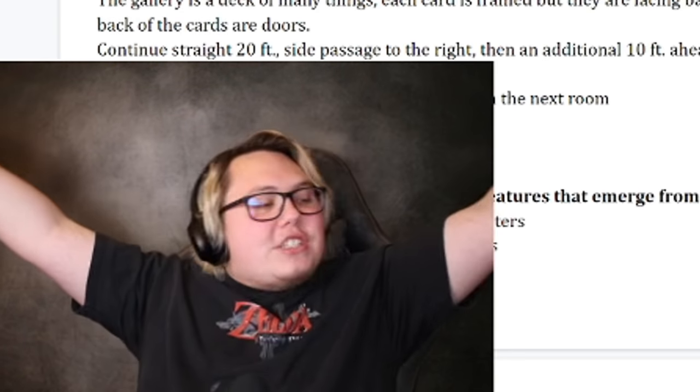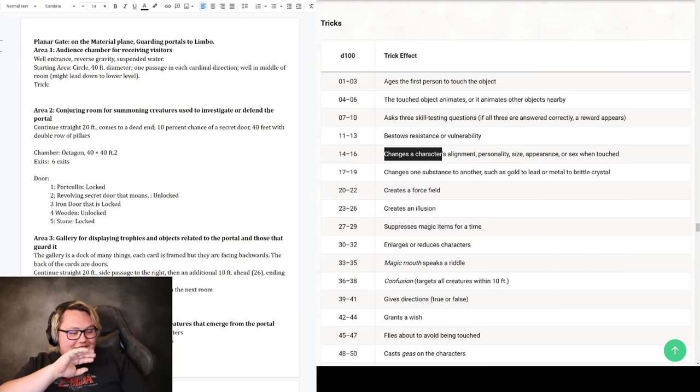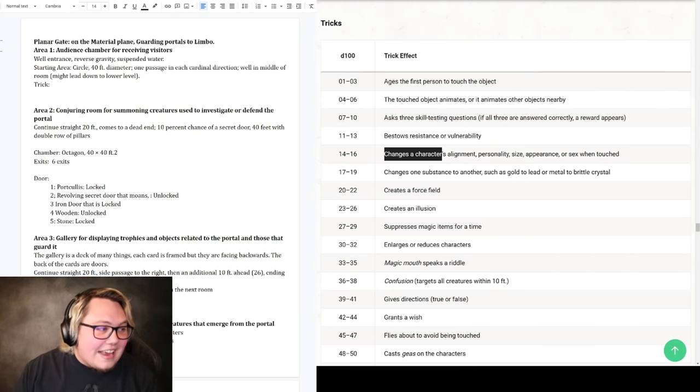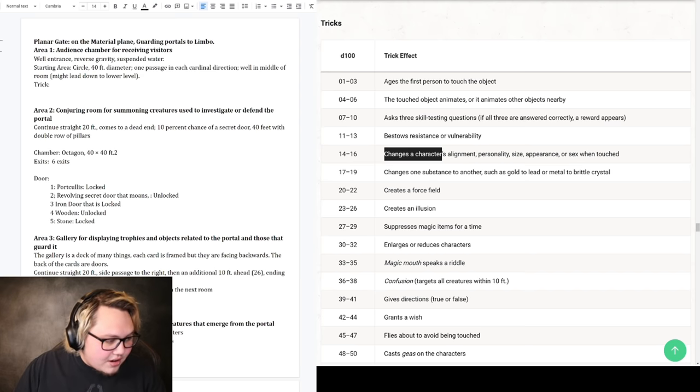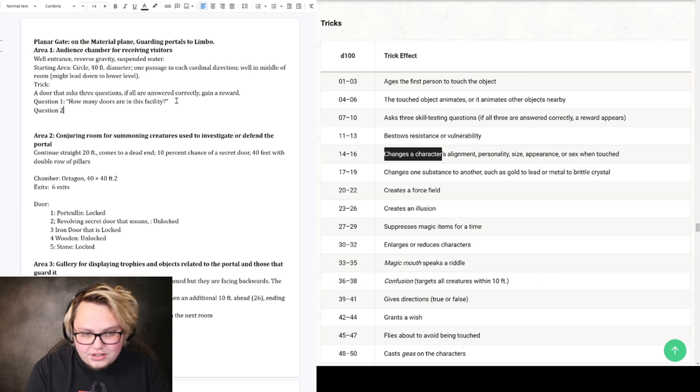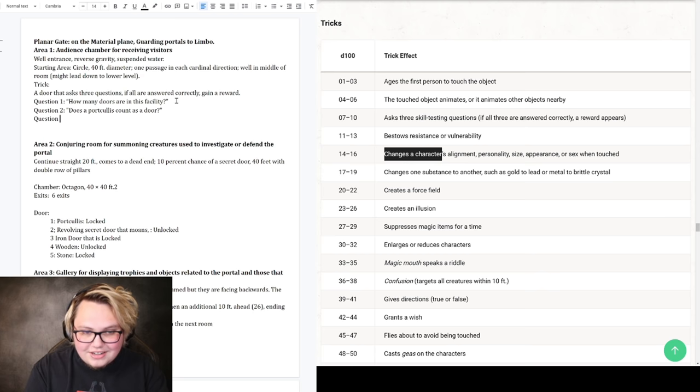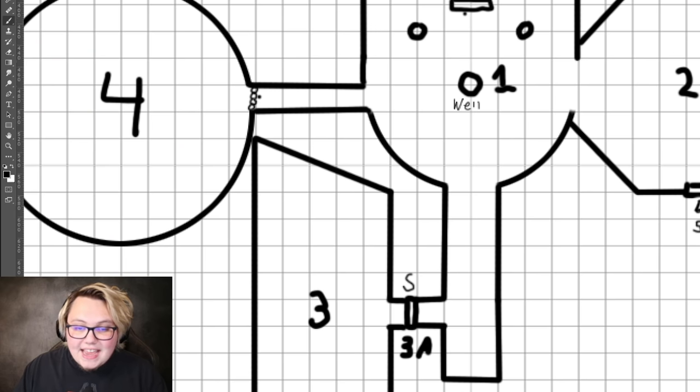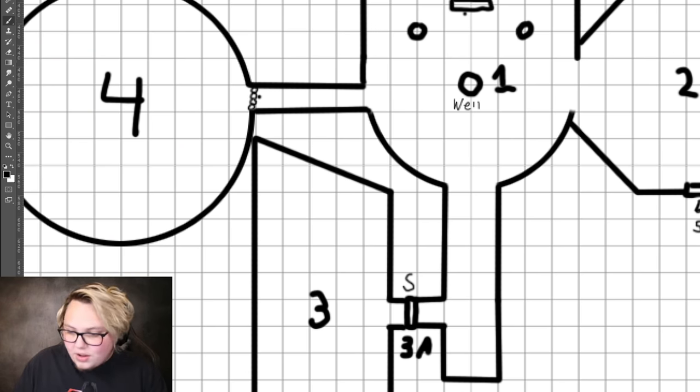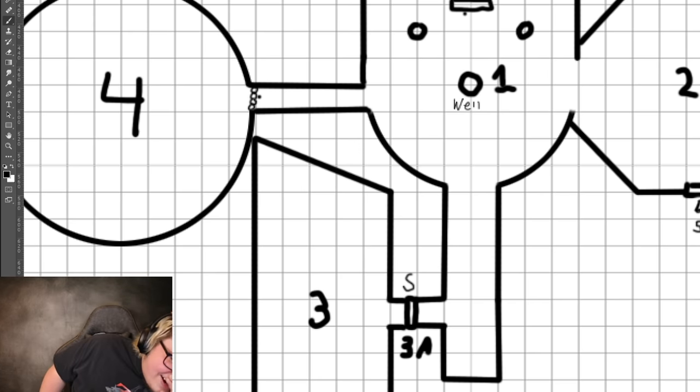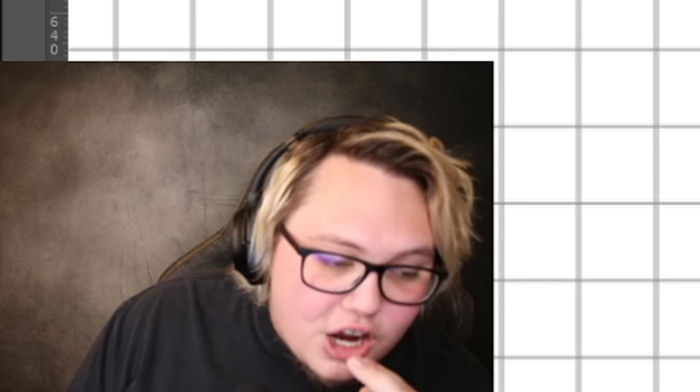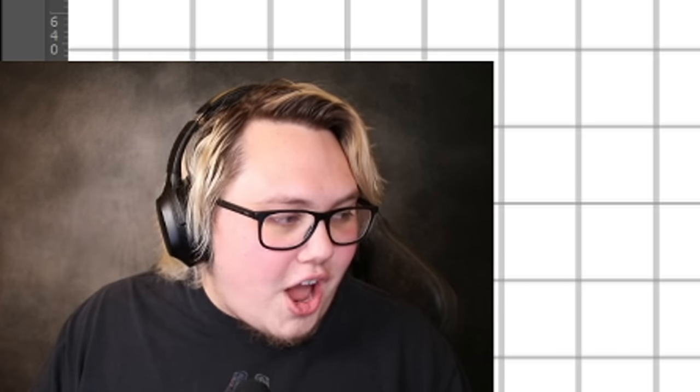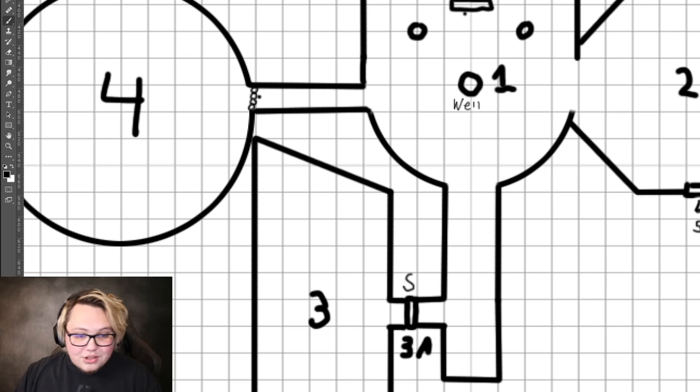The door that is free floating in the middle of the first room could age the first person that touches it. The touched object animates, the door can animate. The door could ask three skill testing questions and if all three are answered correctly a reward appears. What would the questions even be guys? Door related questions. How many doors are in this facility? That's a good one. What is my purpose? Does a portcullis count as a door? What is your favorite color? And what do they get if they get all three questions correctly?